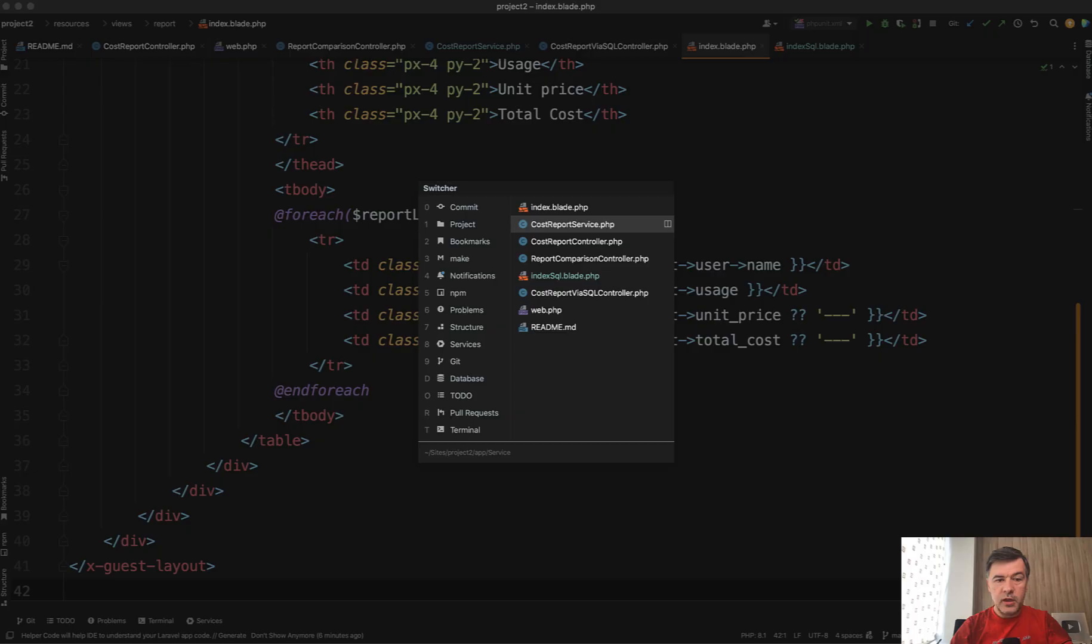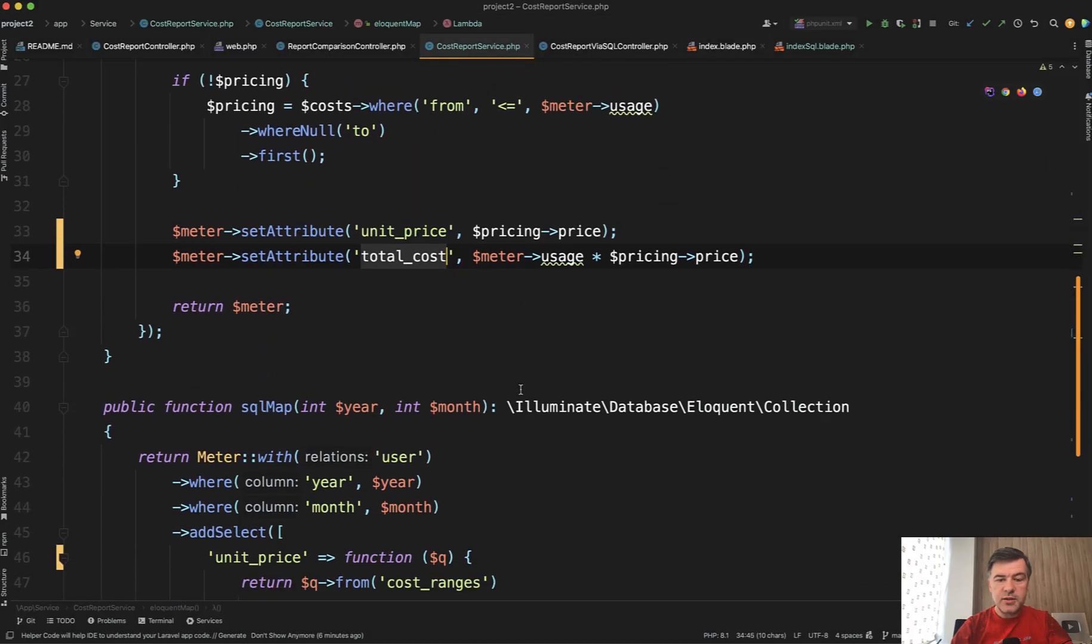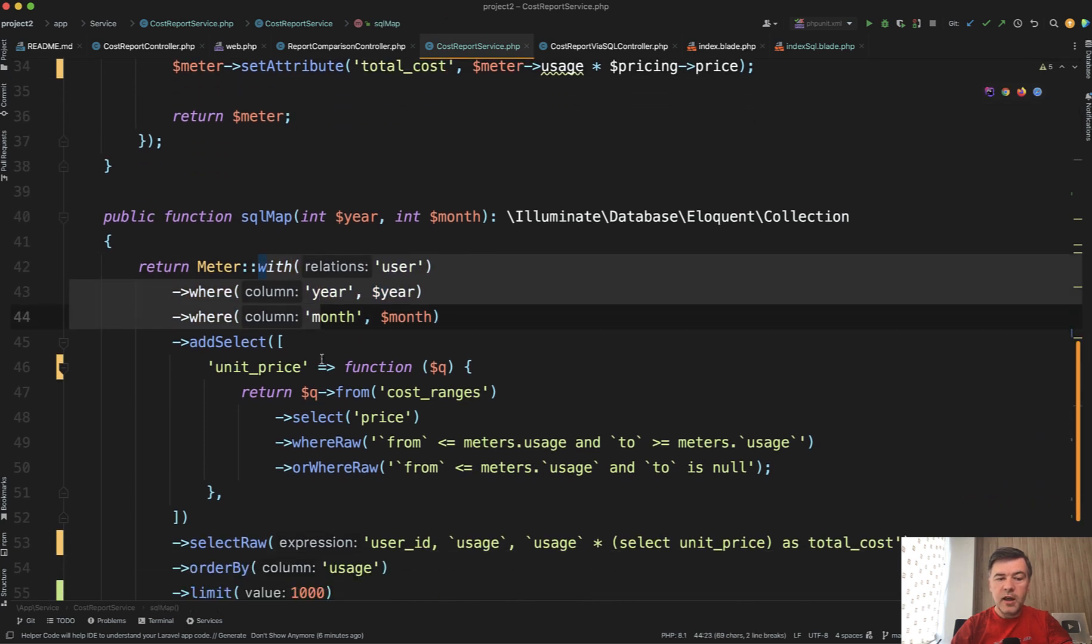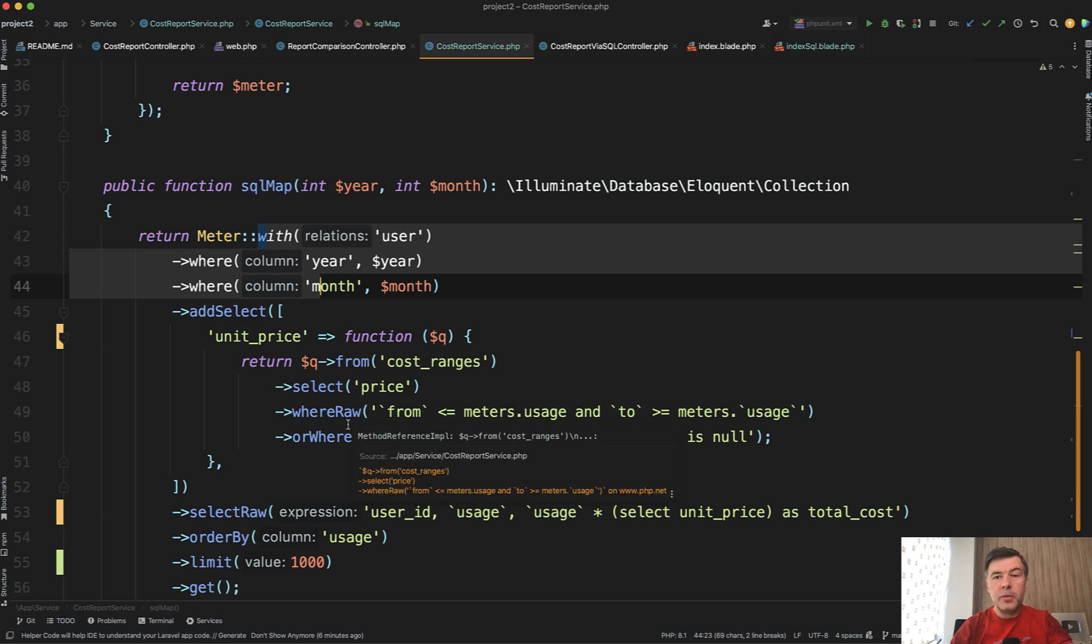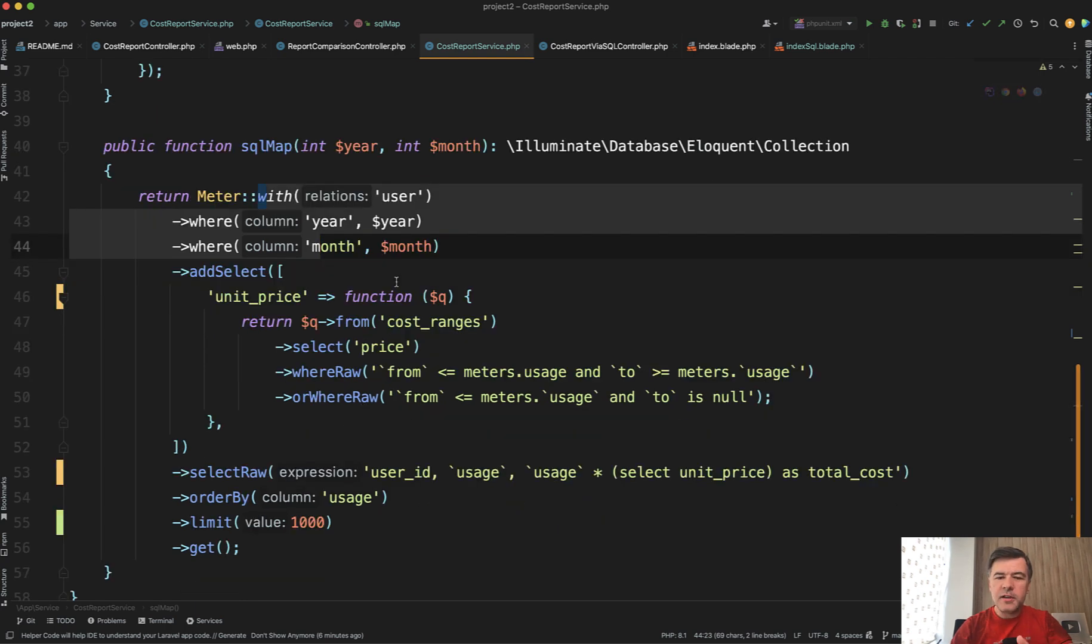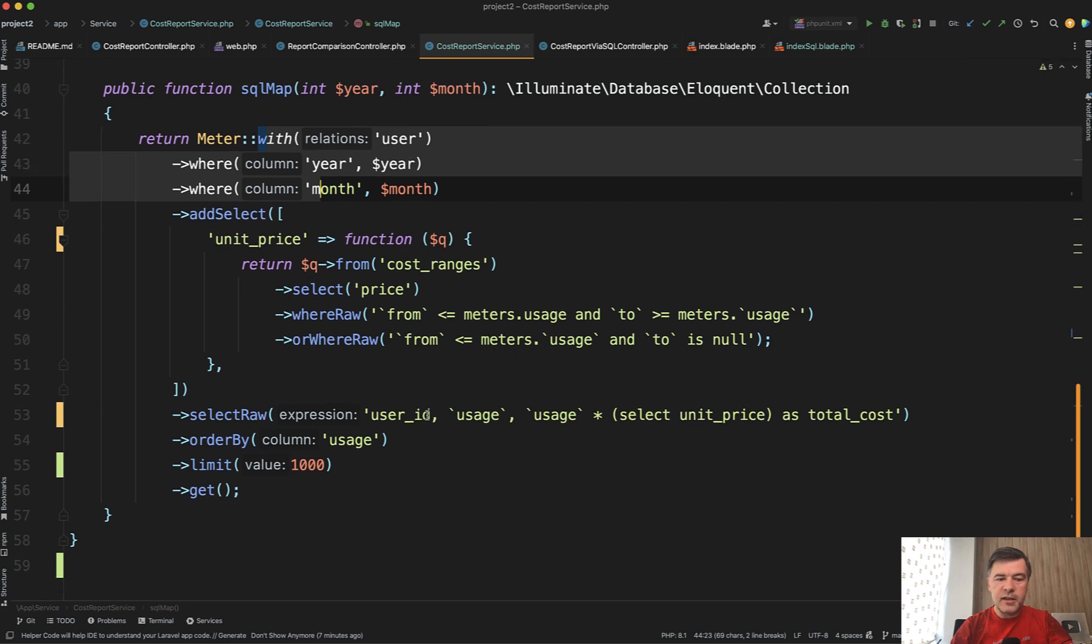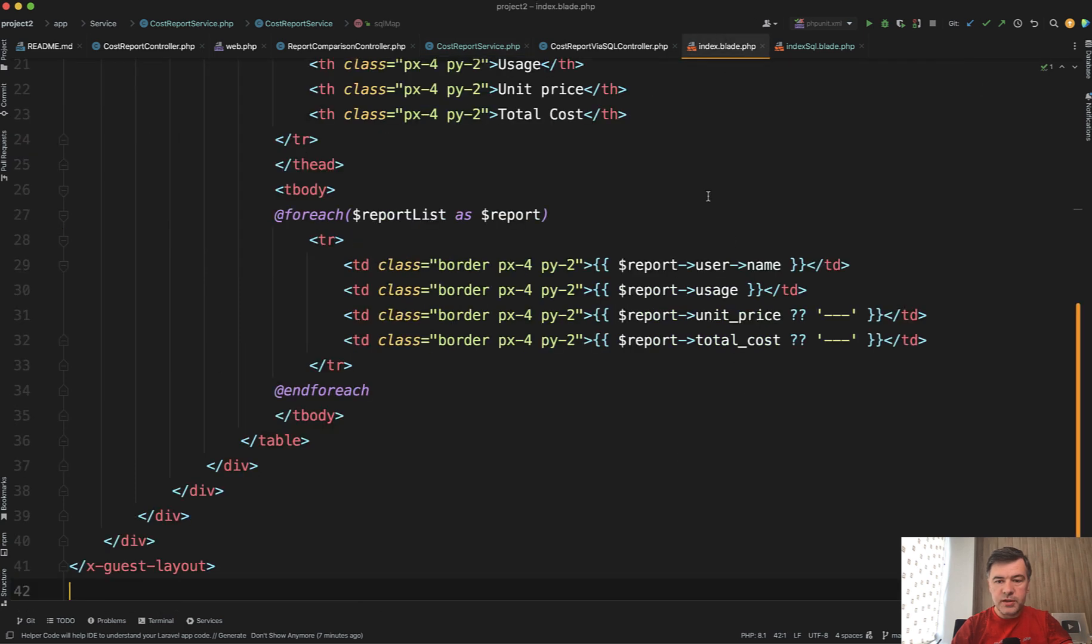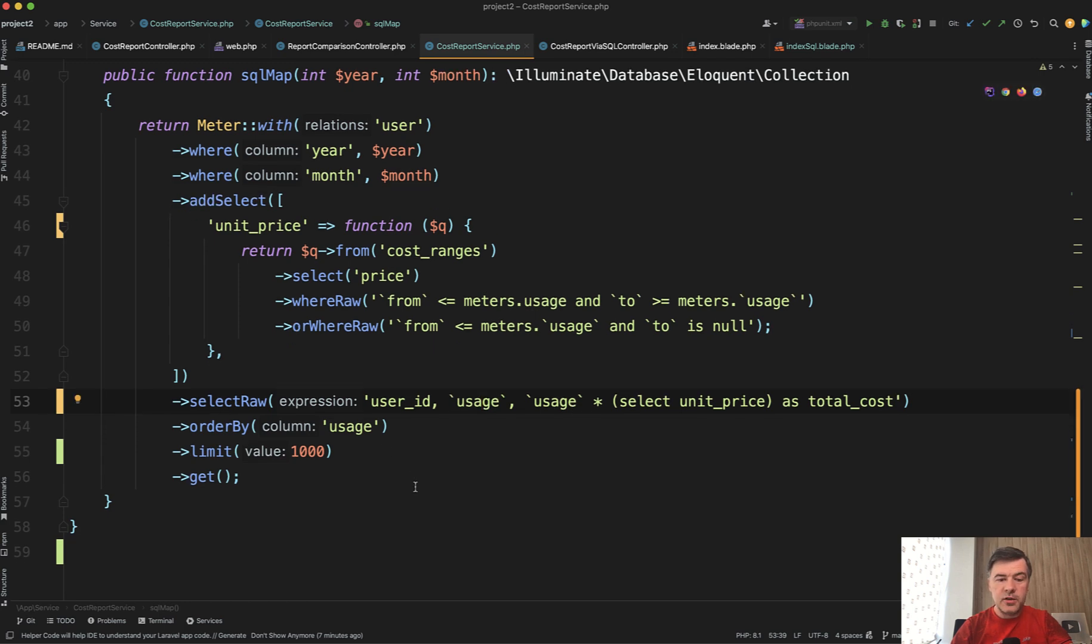And what is the alternative way? The alternative way is within the same service SQL map. So we're doing the same meter by year and month. And then we're adding a sub select, add select, which performs the same operation of matching the prices with meter billing, but with sub query in SQL. In my opinion, it's pretty hard to read and understand at a glance. So I will show you the actual SQL query in a minute. But just to finalize the example, we select the raw data from user ID usage and then total cost. So the actual result, the final result doesn't change. In the blade we'll still show the same data columns of usage, unit price and total cost. They are just queried in a different way.